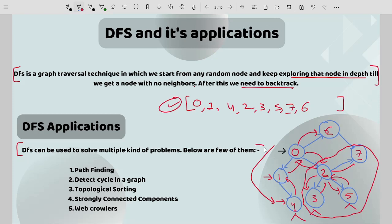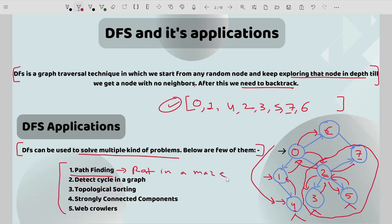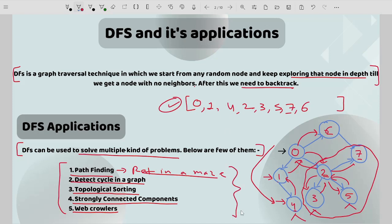DFS can be used to solve multiple kinds of problems. First, pathfinding algorithms — for example, the rat in a maze problem and the N-queen problem, which are standard problems based on DFS. Second, detect cycle in a graph — DFS works for both directed and undirected graphs. Third, topological sorting. Fourth, strongly connected components. And fifth, web crawlers, which also make use of DFS algorithm in order to rank and find content in web pages.